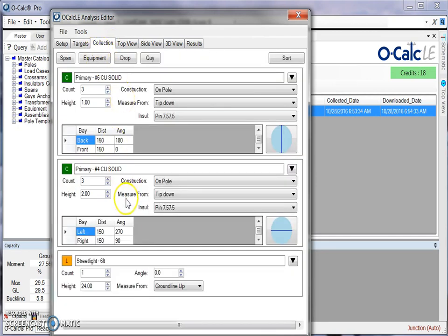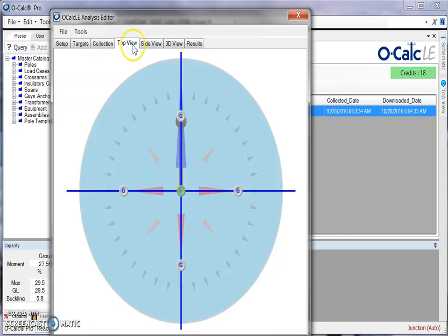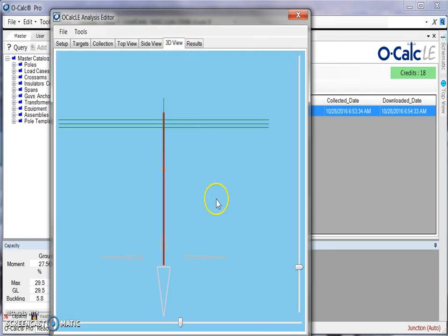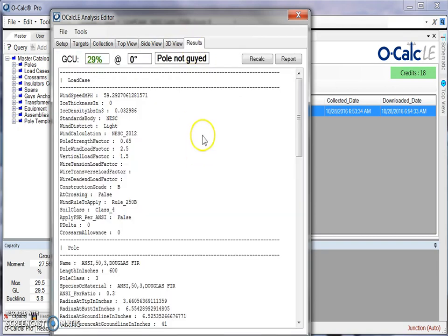The types of spans that I've collected, as well as any attachments, a top view, a side view, and also a simple 3D view, as well as the results including what my capacity utilization is.